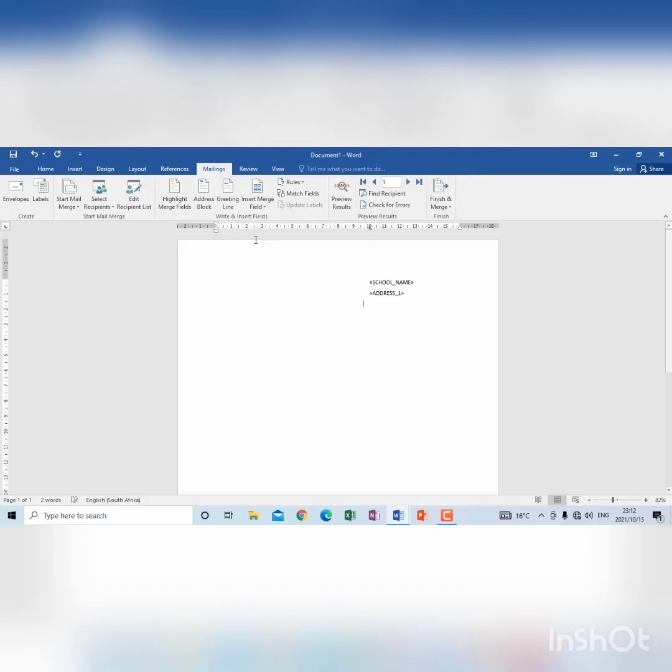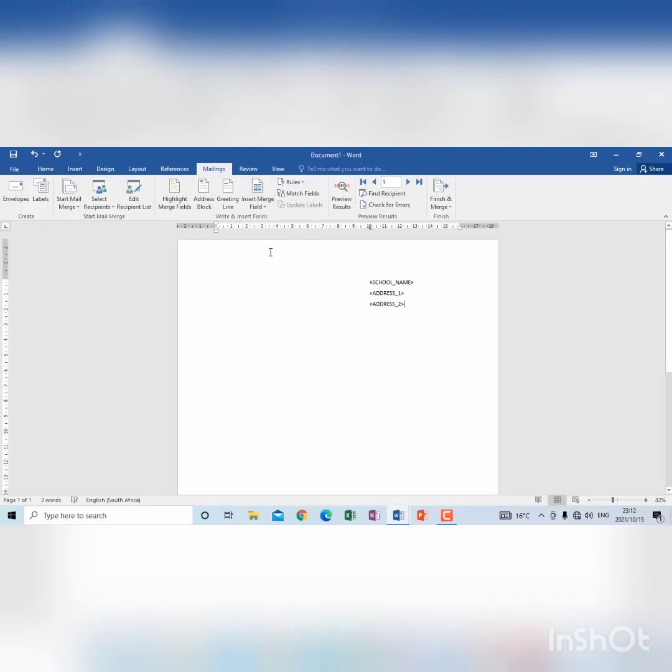enter, tab, insert merge field, address 2, enter, tab, insert merge field, address 2.